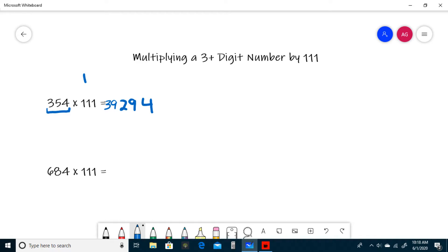To recap, first we wrote the ones digit, and then the sum of the tens and ones. Then we moved from right to left, adding in groups of 3 until we didn't have any more. So we add 3 plus 5 plus 4, which is 12. We wrote the 2 and carried a 1.